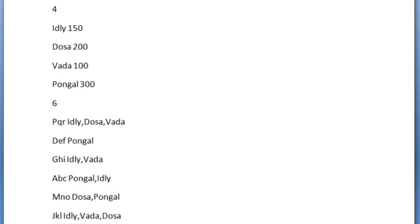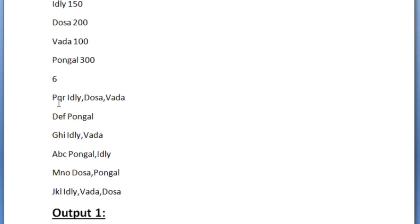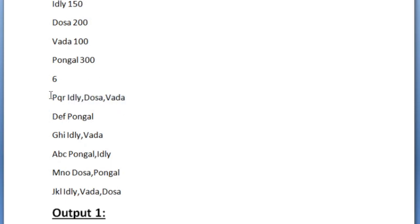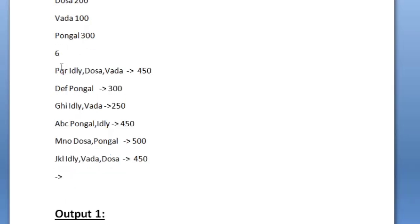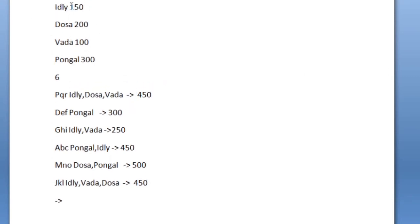After accepting the dishes and their calories, we are given the value of n, which is the number of customers. Here it is 6, so we are given six lines of input. In every line, the first string denotes the name of the customer and the next string denotes the dishes consumed. The first customer pqr has had italy, dosa, and vada — italy plus dosa plus vada equals 450 total calories consumed by pqr.